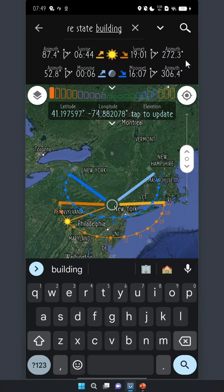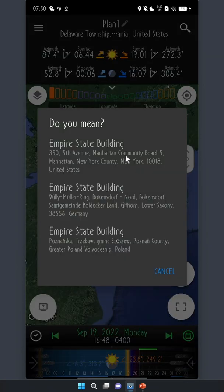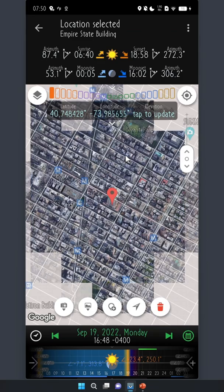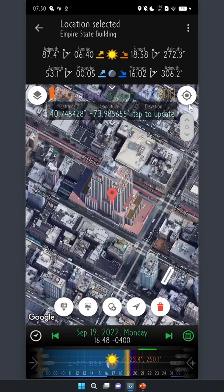If we want to choose the Empire State Building in New York City as our target, we simply search for the name. The first item on the list is the one that we're looking for. Tap it to go there on the map, and here it is.